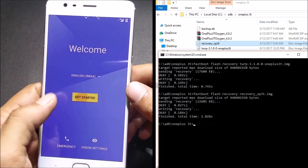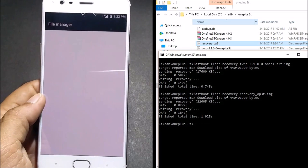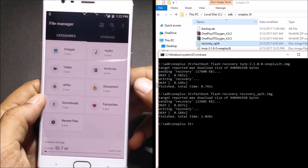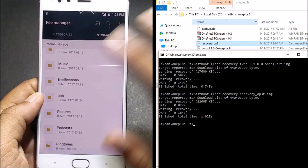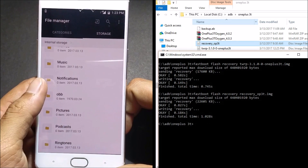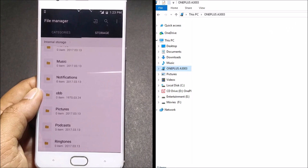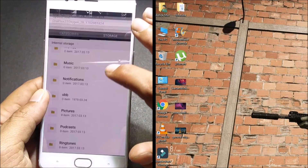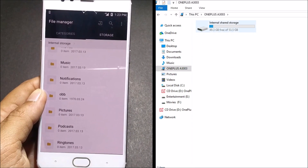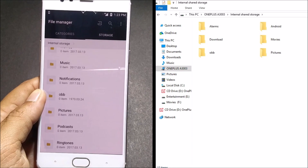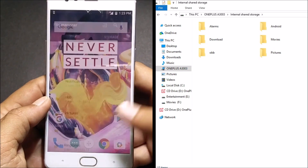After your device reboots, we again complete the setup wizard. Now go to File Manager, then Storage, and locate TWRP. I don't have TWRP here, which confirms it has been removed. I also check in the system storage — I don't have any TWRP folder available here. So the next step is locking the bootloader.